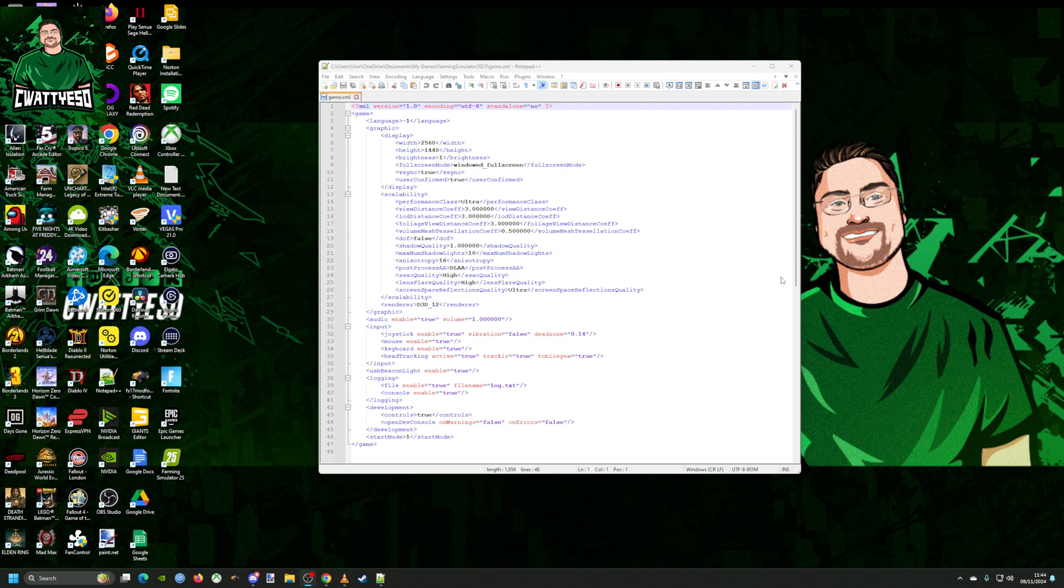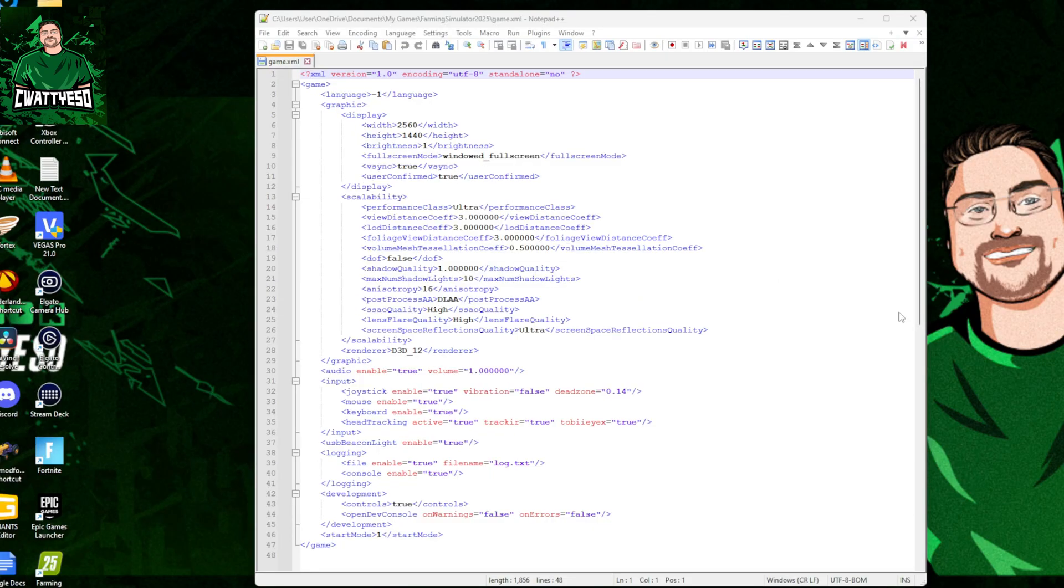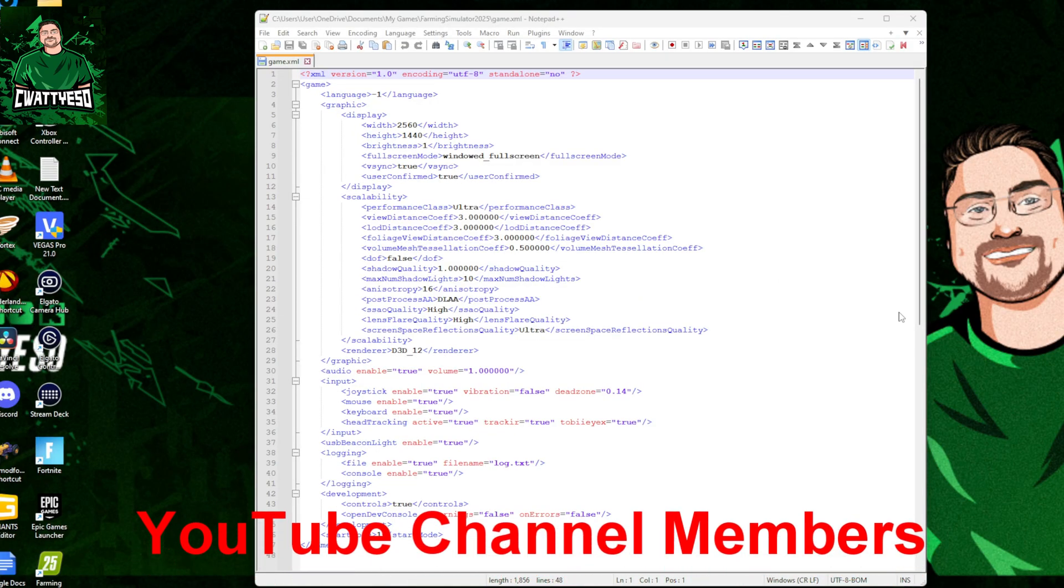Hello ladies and gentlemen, just want to do a very quick video to show you some of the settings that I'm using in Farming Simulator 25, some of the custom settings that I'm using by editing the game XML file.